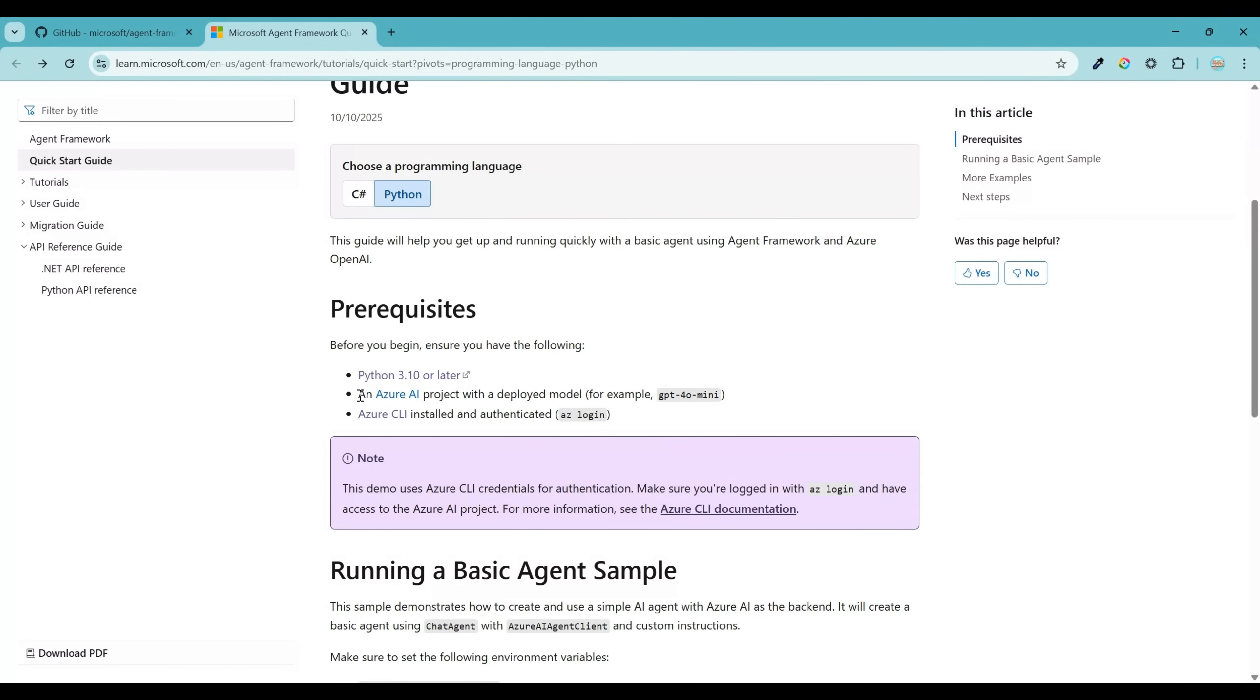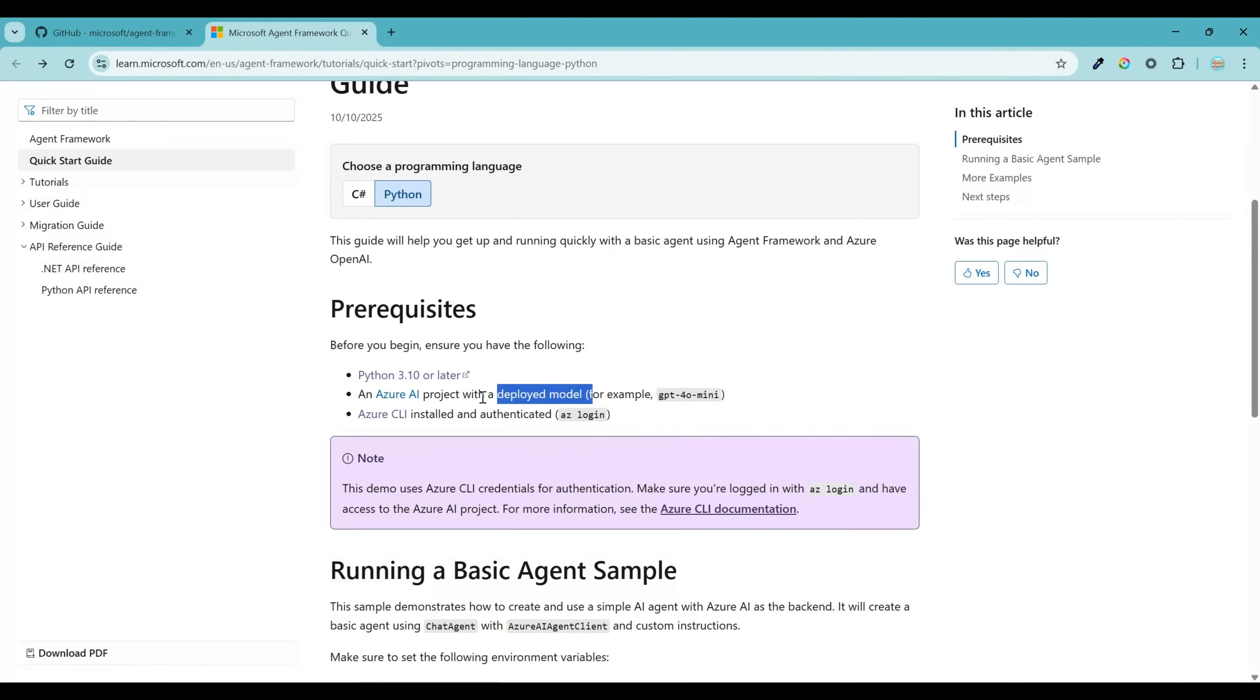Here we need two things. The very first thing is Azure AI project and second is a deployed model. So if you already are familiar with both of this and you already have this available at your end, then you can skip this chapter and move to the next chapter. But I will dive into more details on how to set both of this for our friends who are exploring this for the very first time.